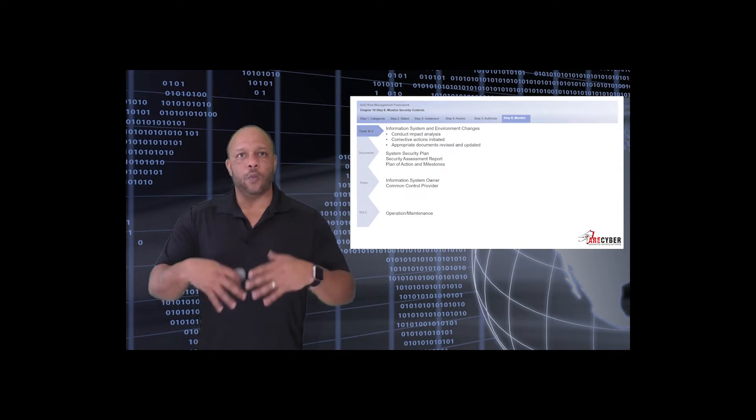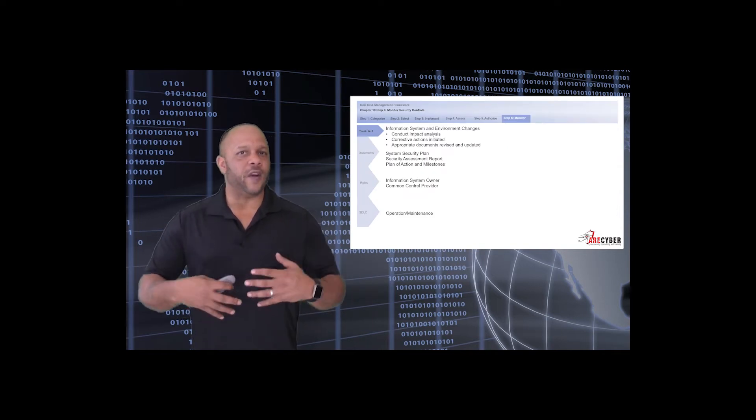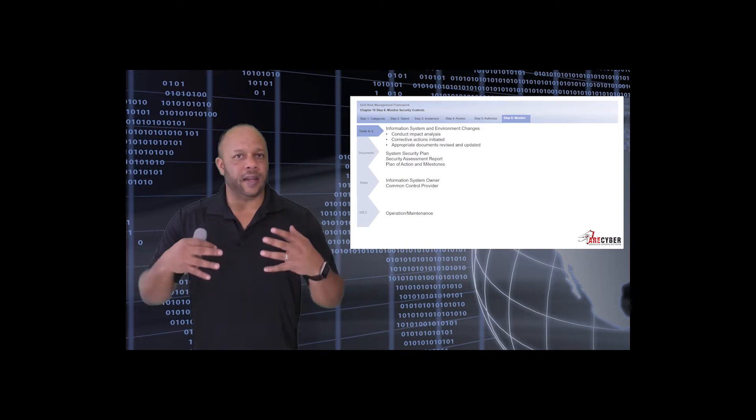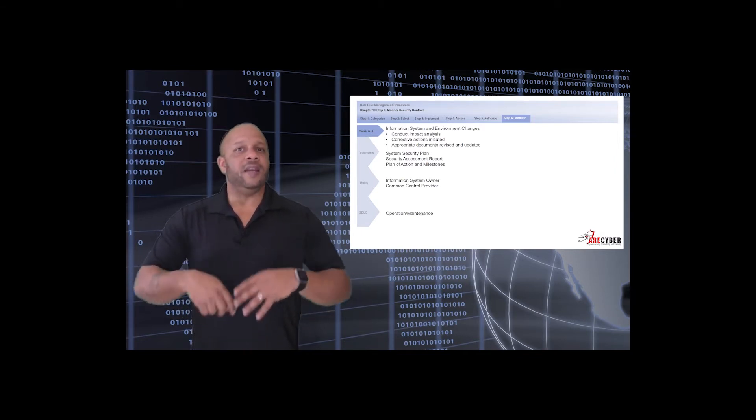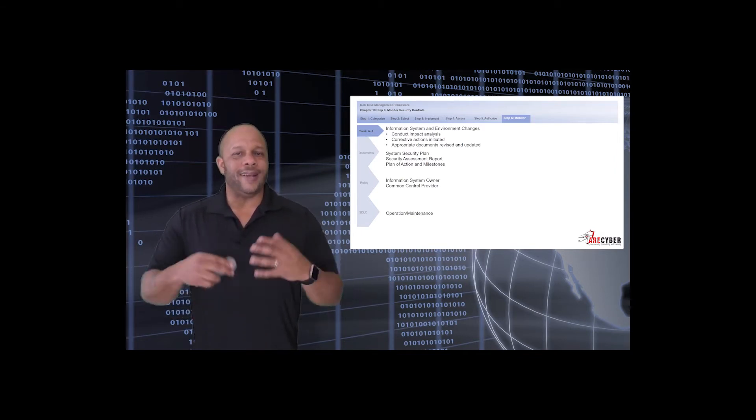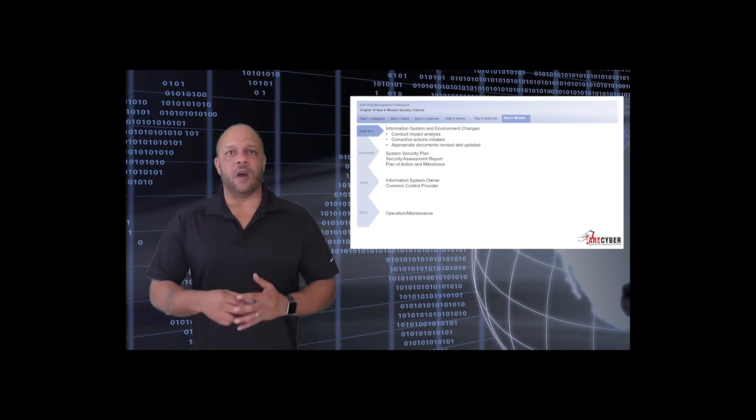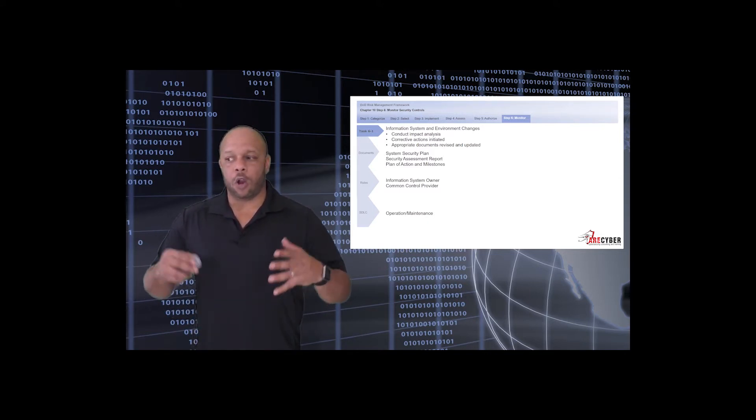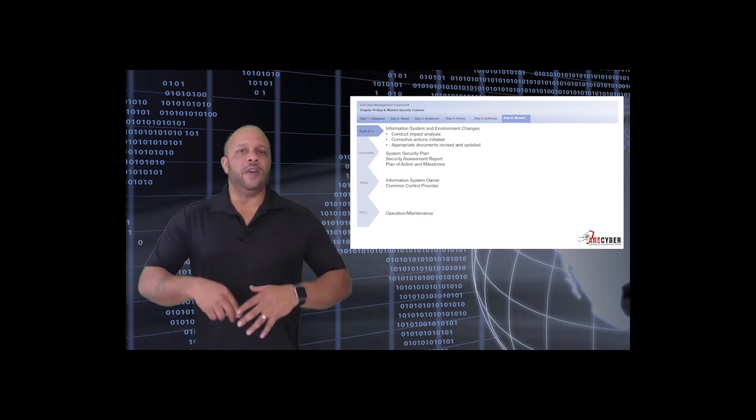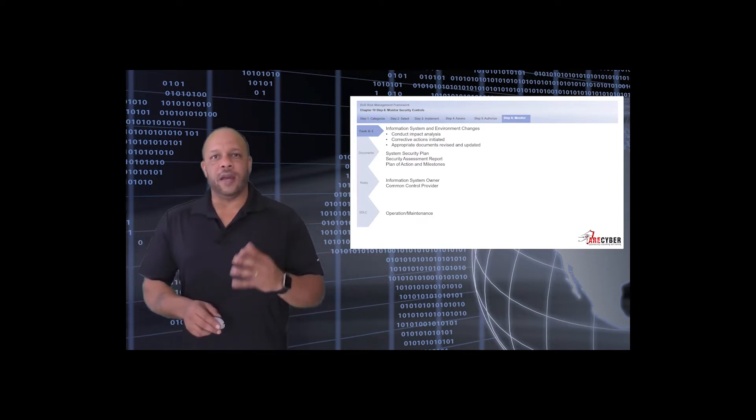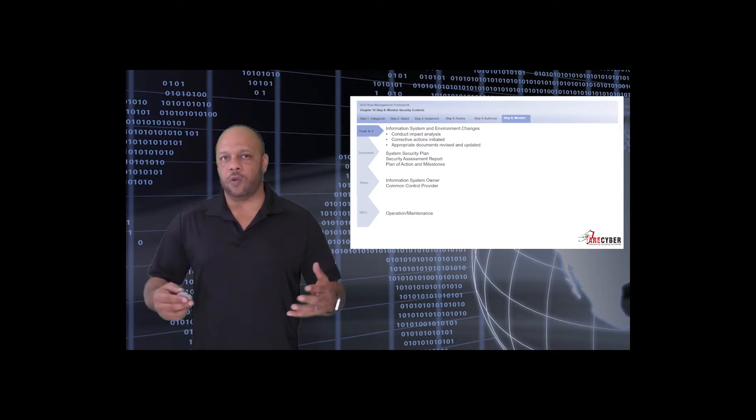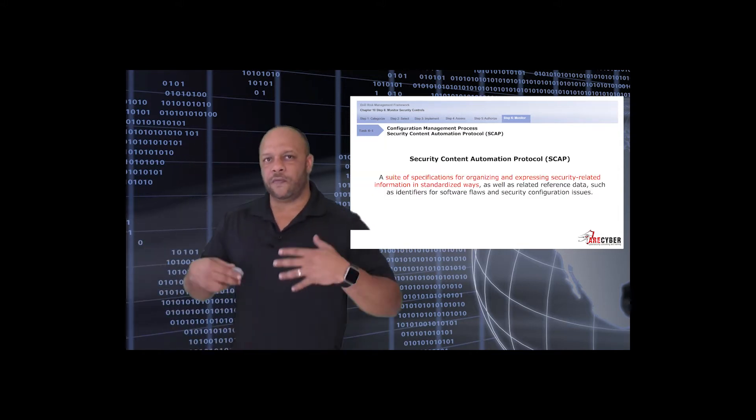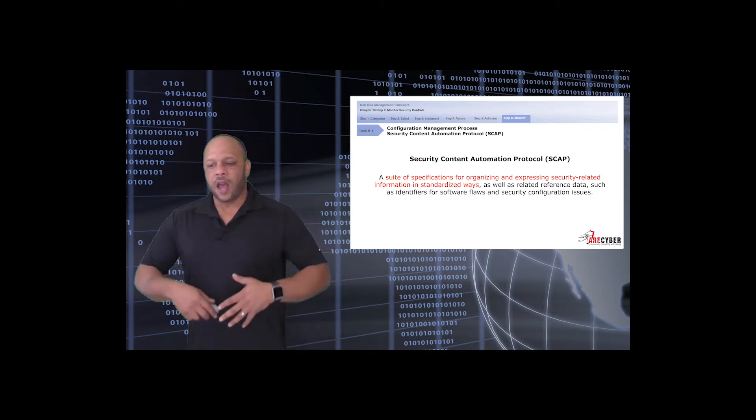First, we'll look at the information system and environment changes. This is where we identify and document and conduct the impact analysis. We identify corrective actions for the information system itself and ensure that all appropriate documentation has been revisited. The primary task owner here is the information system owner and the common controls provider.